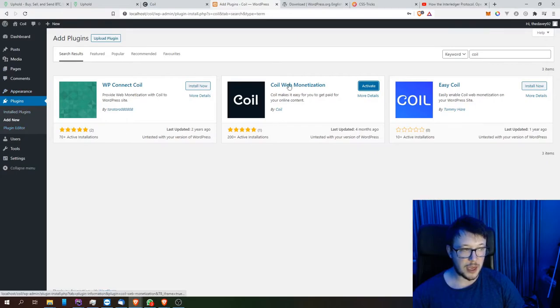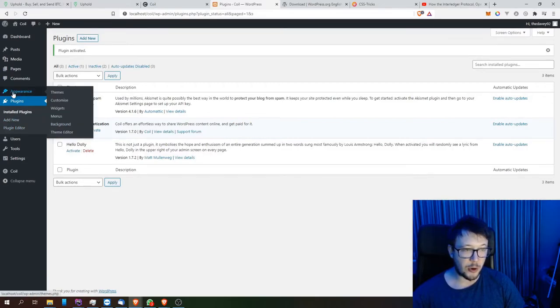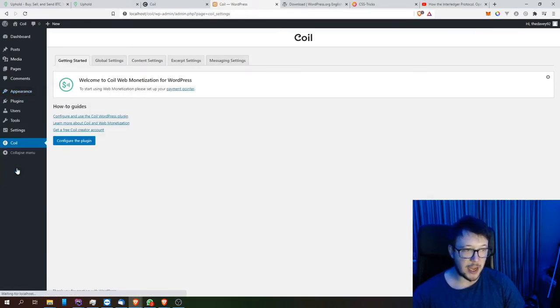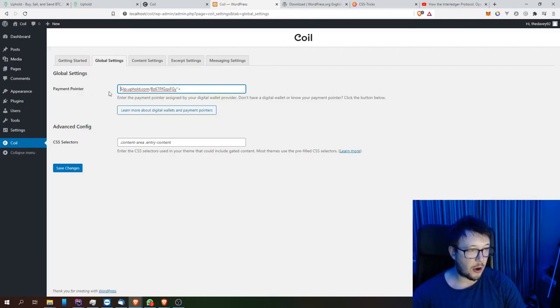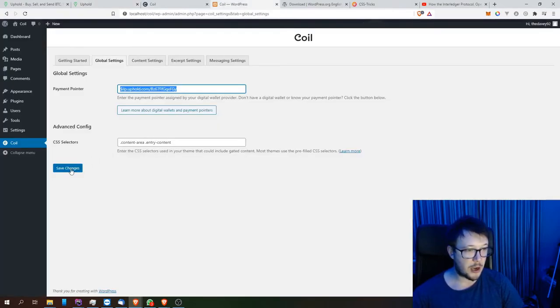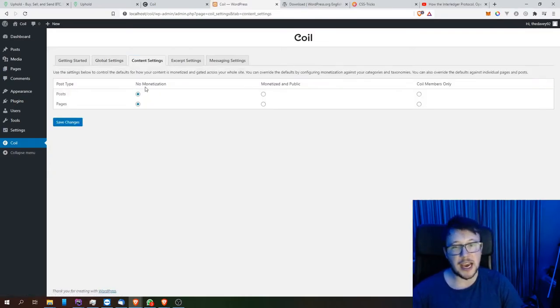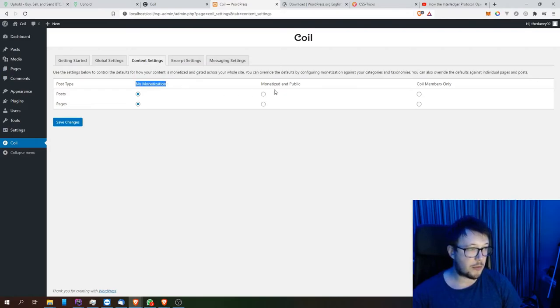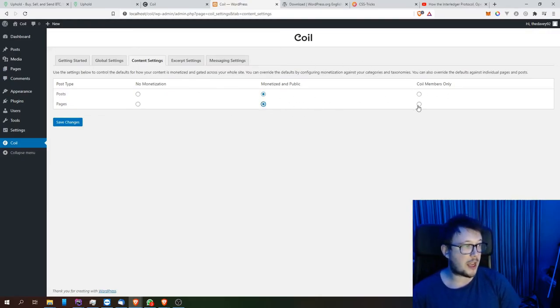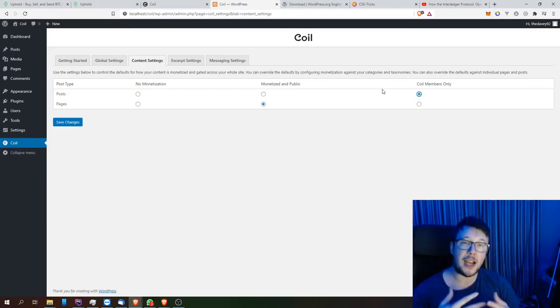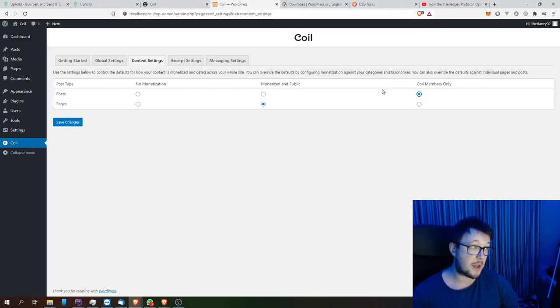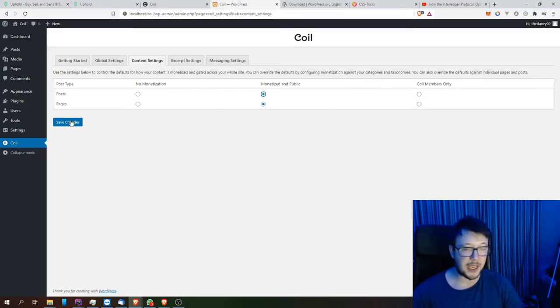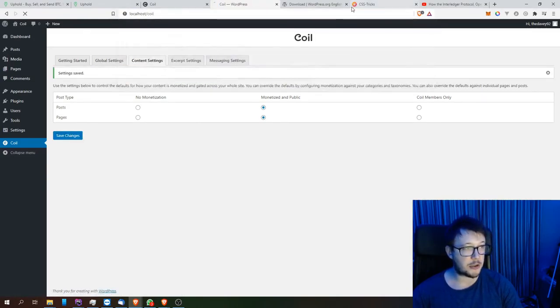That's installed, and literally activate it. Literally all I need to do now is open up the Coil monetization plugin, which is down here. Go into global settings and paste that ILP pointer in. That would be that same ILP pointer which I got from Uphold directly. If I hit save changes, go into content settings - at the moment it is currently disabled. If I wanted the post to be monetized, I want Coil members only to be the actual post - I'm writing a premium blog, I actually want people to sign up to Coil so they can view the post. If you're not a Coil member, you wouldn't get to see them if it was set to that. But anyway, I'll just click 'monetize for public', hit save, and now go to localhost/coil.